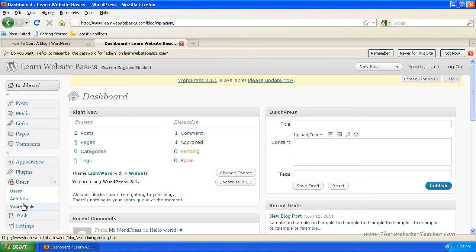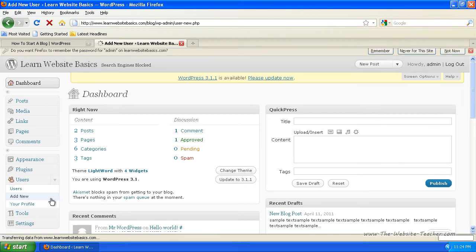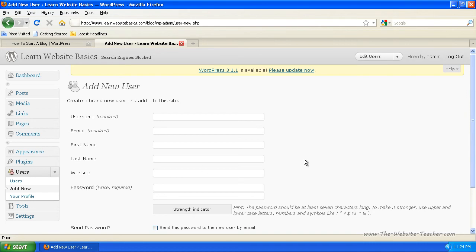But for the purpose of this tutorial, we're going to add a new user. So I'm going to click that. Now you'll see the add new user form you need to fill out. You'll see it's required to enter a username, email and password.